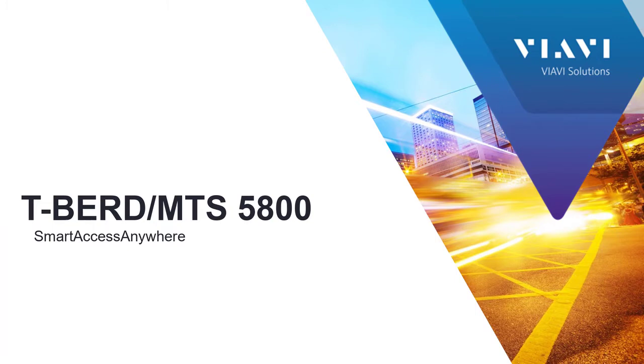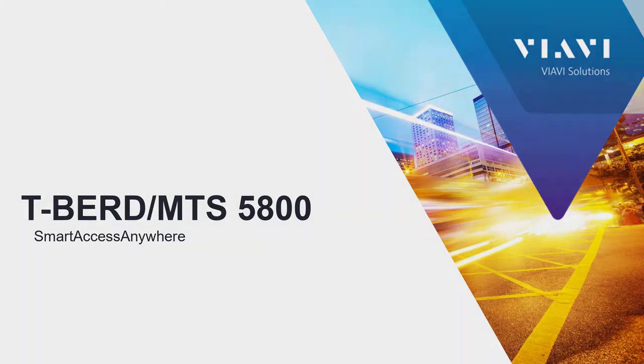Hello and welcome to the VIAVI quick tip video on how to remotely connect to your T-Bird 5800 using our Smart Access Anywhere software.